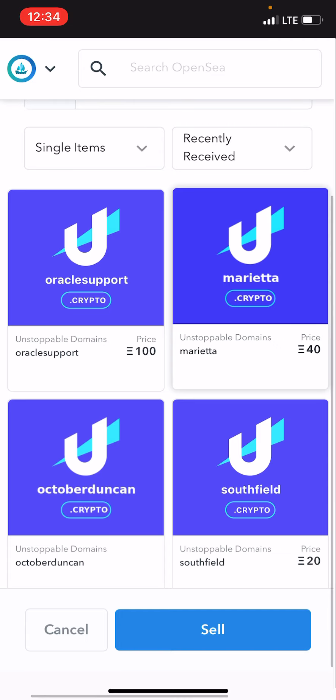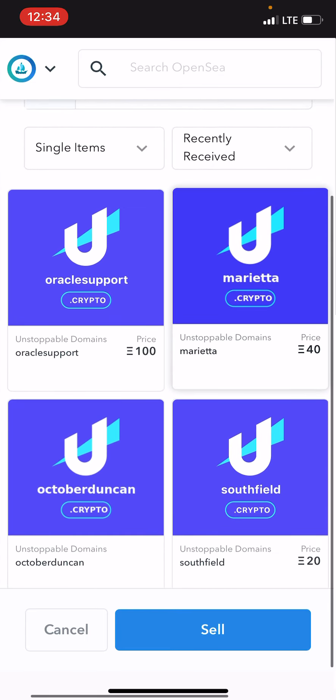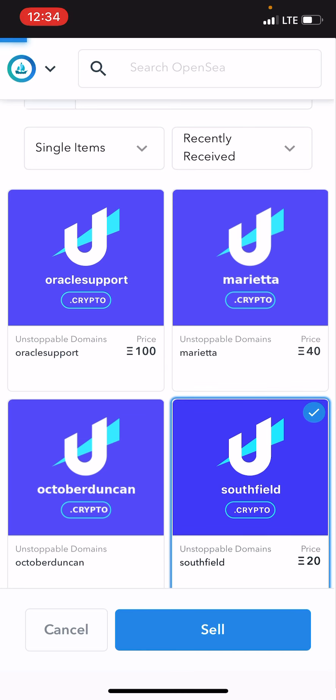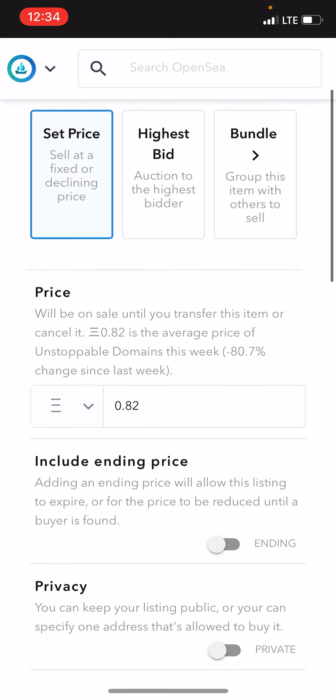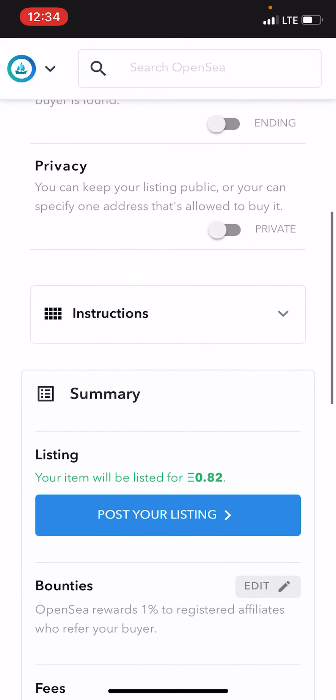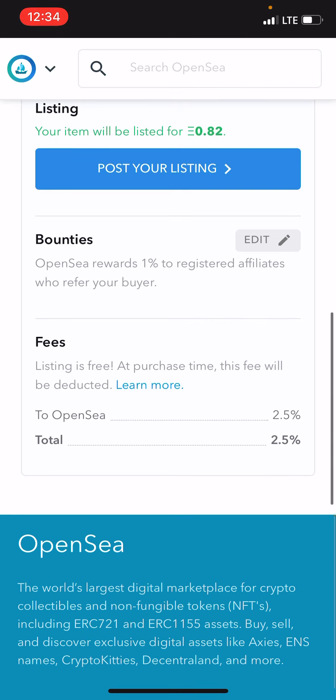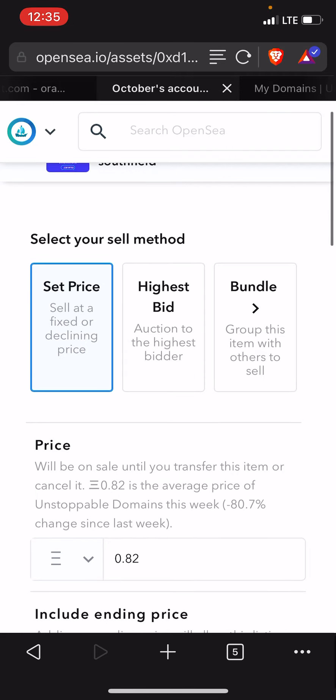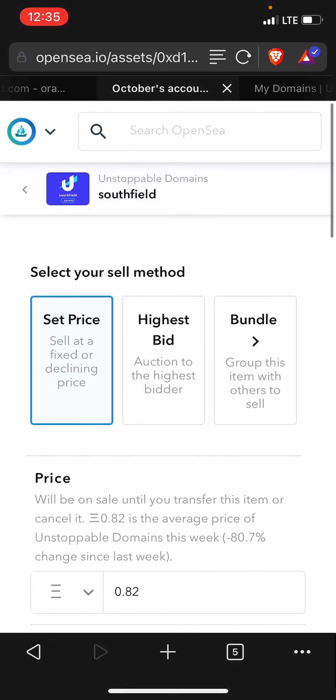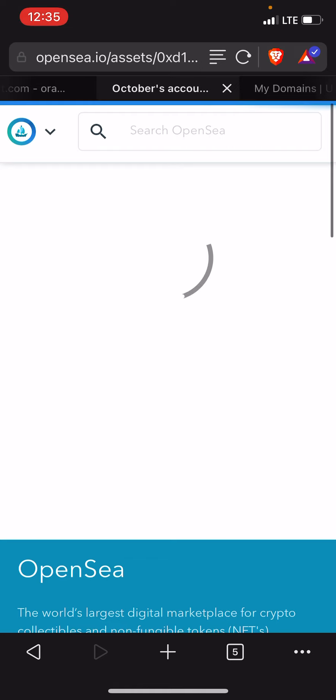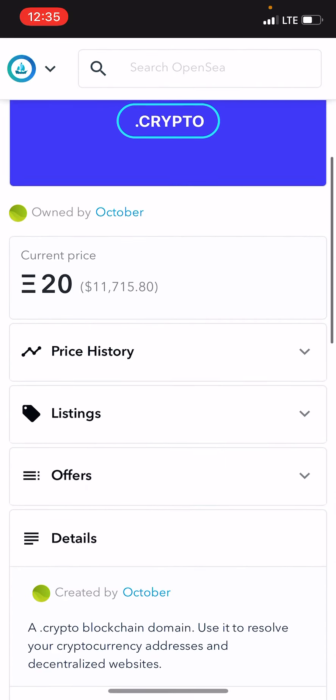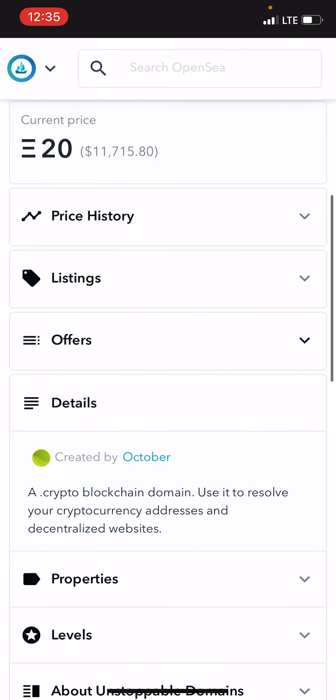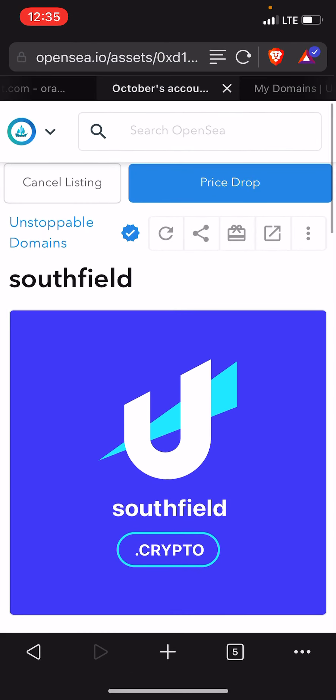After that then you'll see your domains and you can list them for whatever price. Once you get in there you can see the prices I have found in Ethereum. Let's say you want to go to something like Southfield. I'm selling it right now but I can go in there and you can see it'll resolve. I can change the price if I wanted to, I can edit things, change them around. There's a 2.5% selling fee. You can sell it for a fixed or declining price, the highest bid, or I can bundle it with other domains.